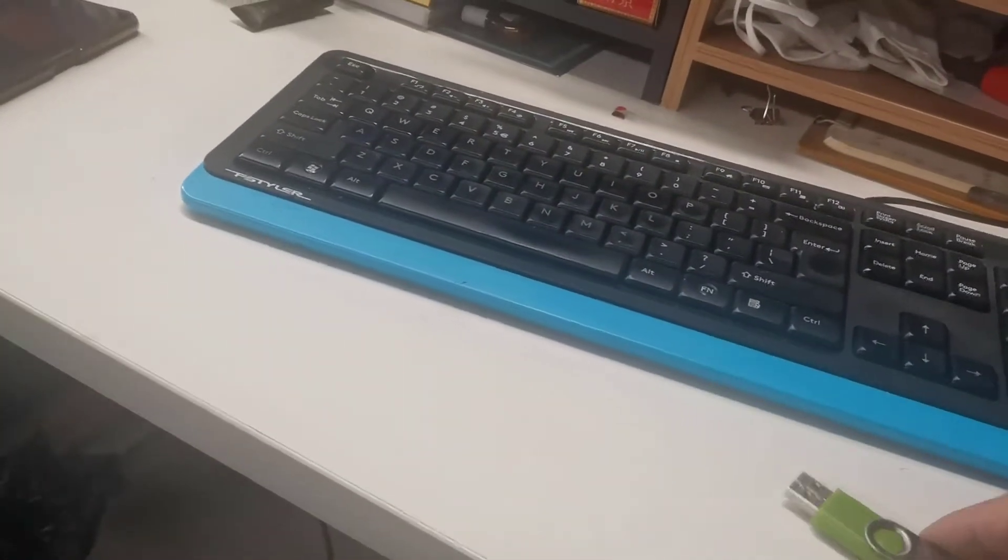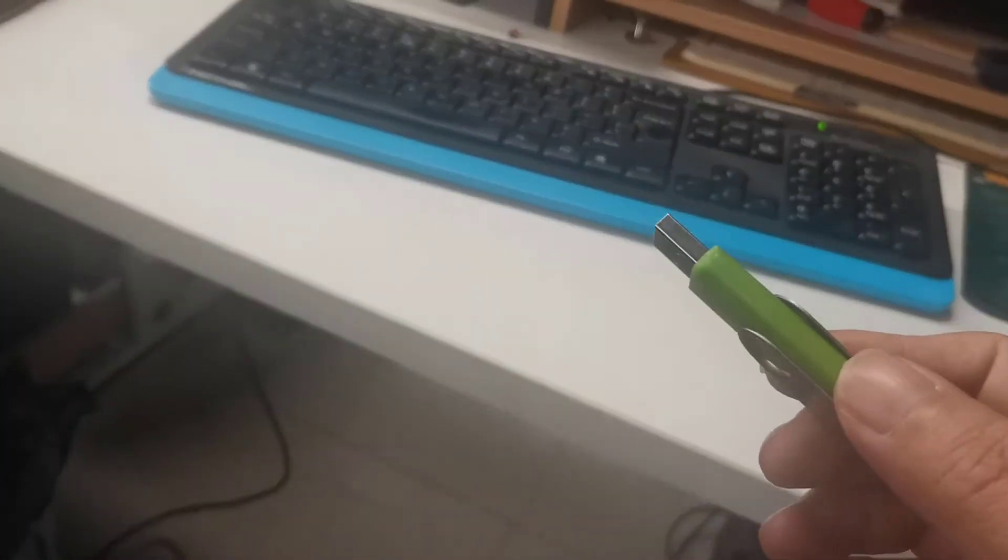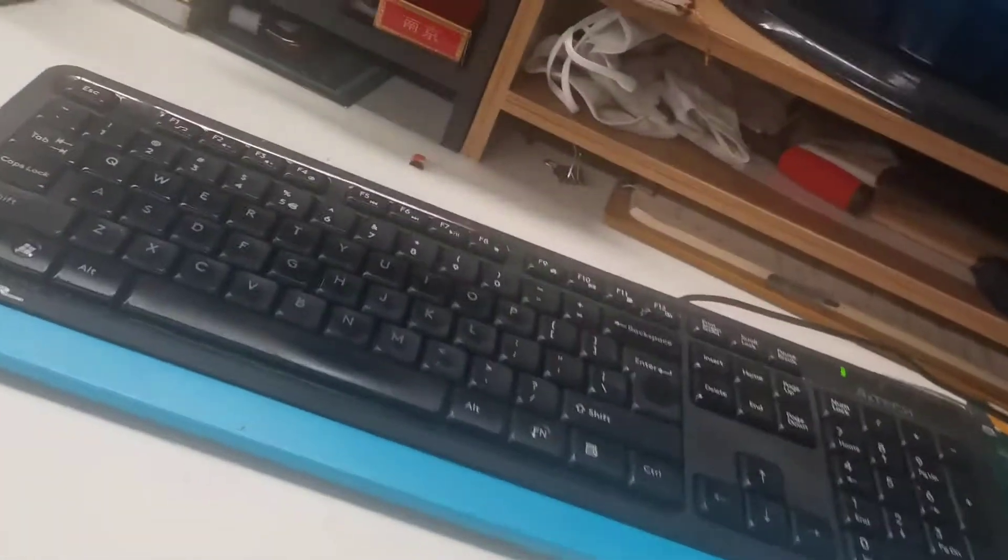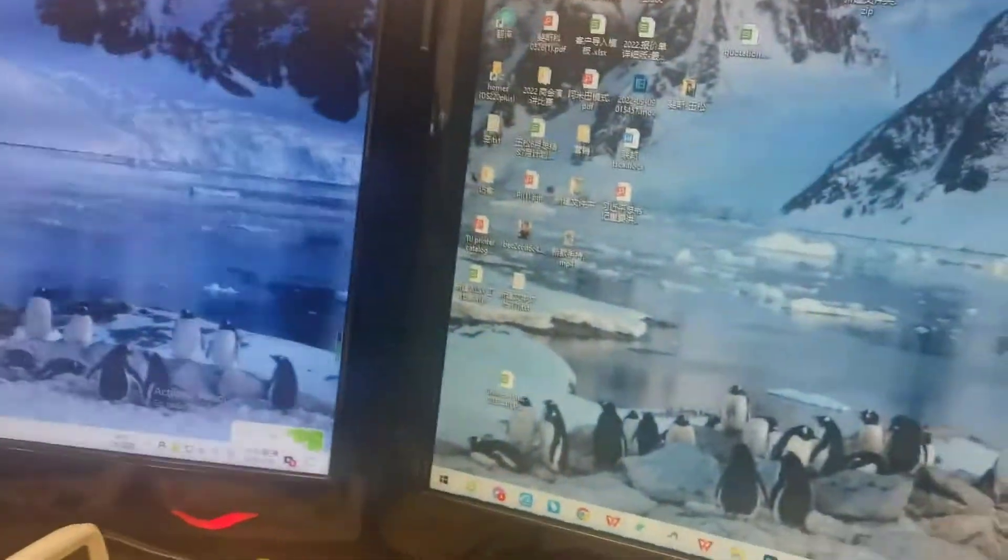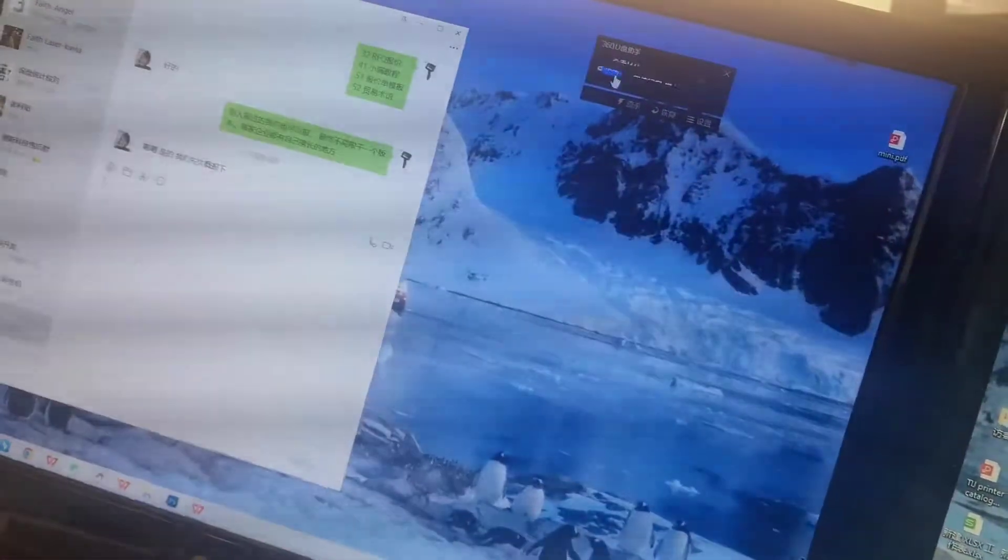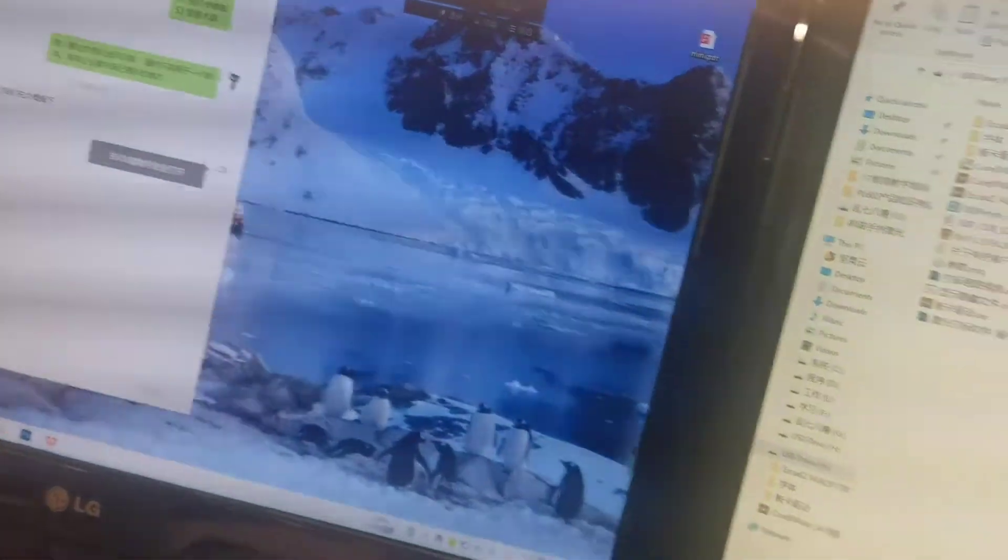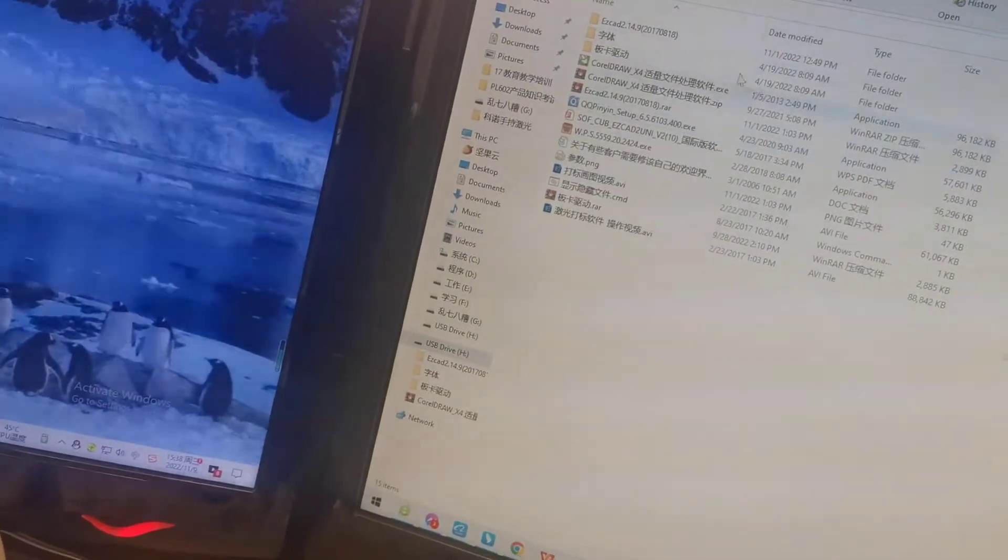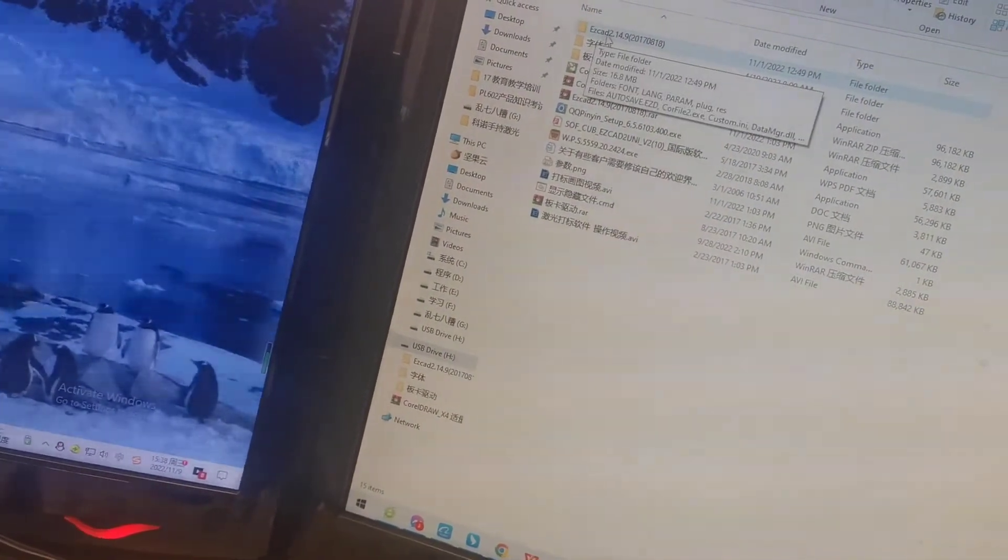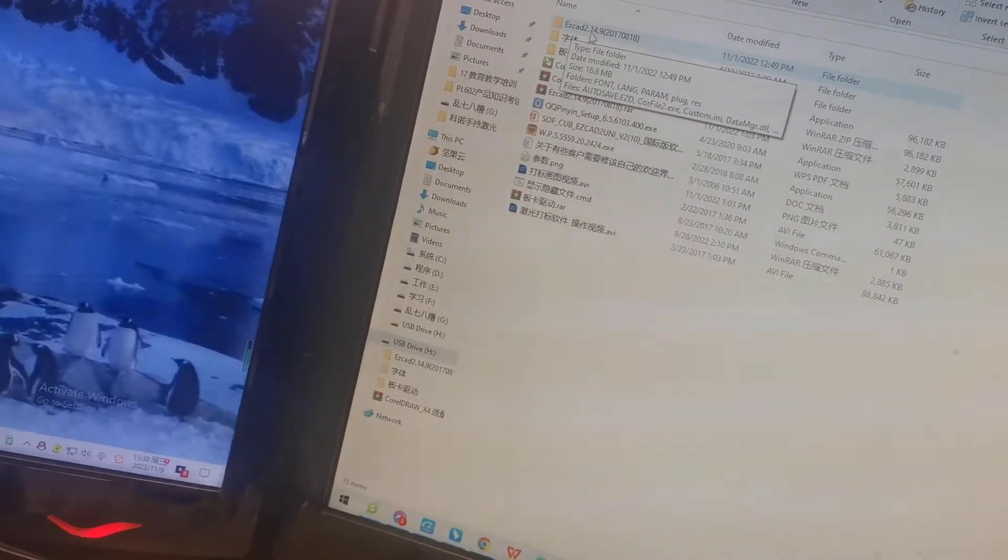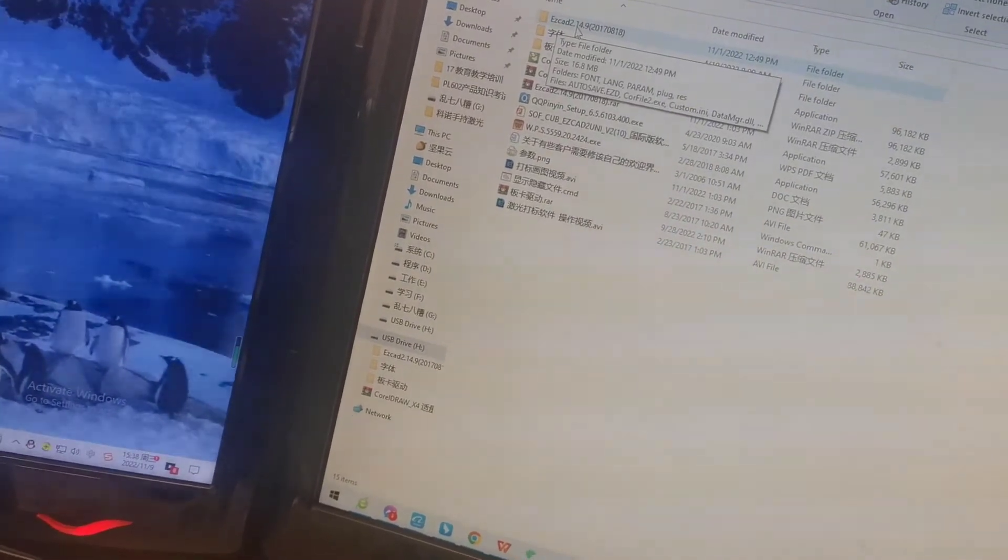The first step: I will check what's in the USB drive. Insert the USB drive. I will find two folders. One is EZCAD 2.14, this is the main program.